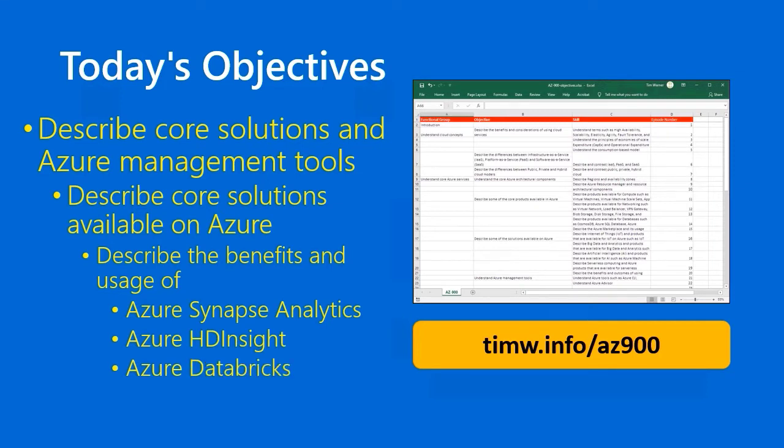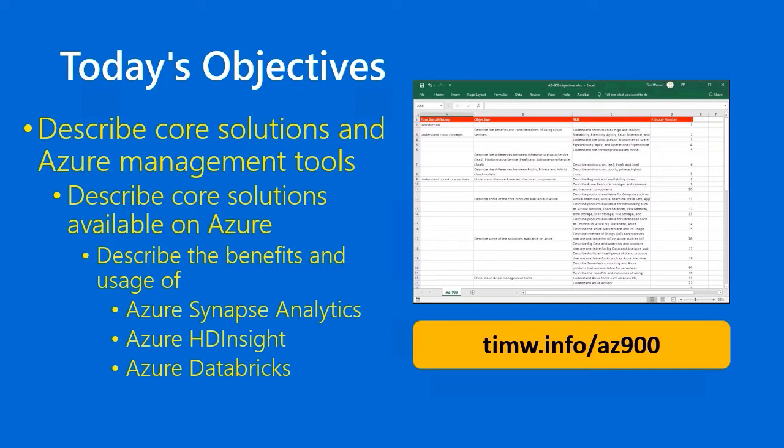If you're just coming into my study guide here cold, as opposed to starting with episode 1, point your browser to timw.info/az900. You can download the blueprint for the exam in Excel format that shows all the different episodes and gives verification that by the time you finish this online study guide, you will have gone through every single skill on Exam AZ-900. I'm very confident you'll be able to pass the exam in short order. Let's get started.